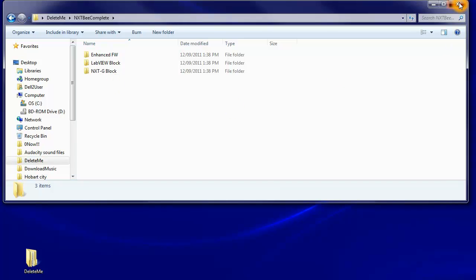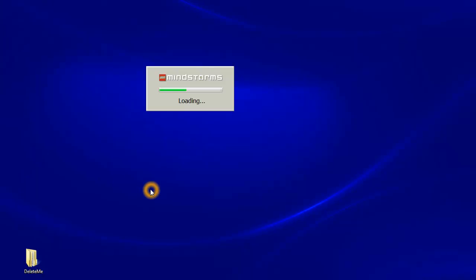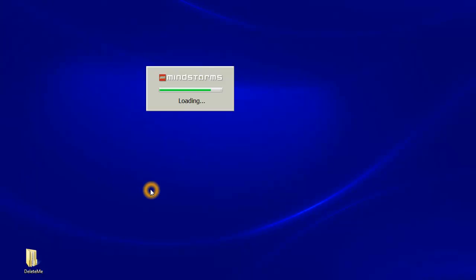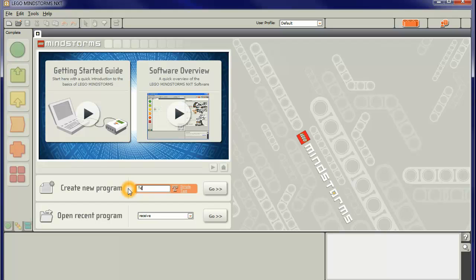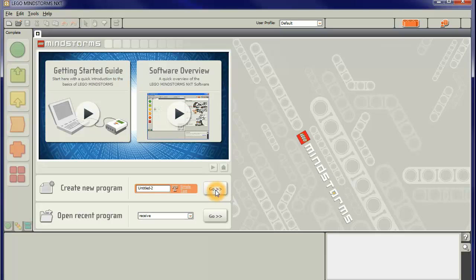So let's close that one down and we'll open up Lego Mindstorms NXT 2 editor. And so I can call this test, nxtbEE, not very original but it'll do nicely.